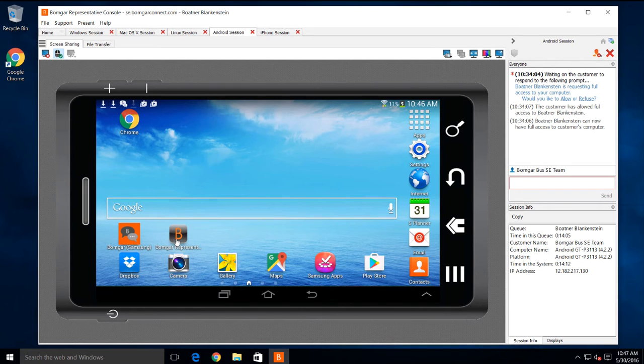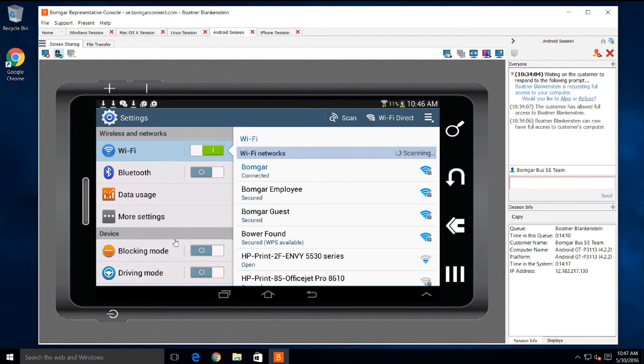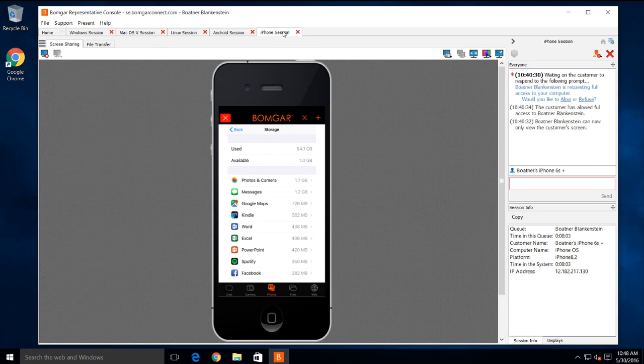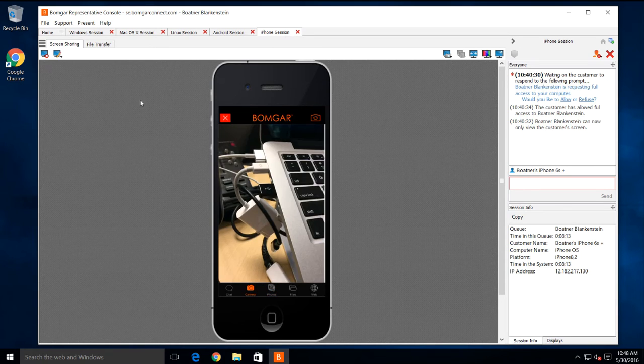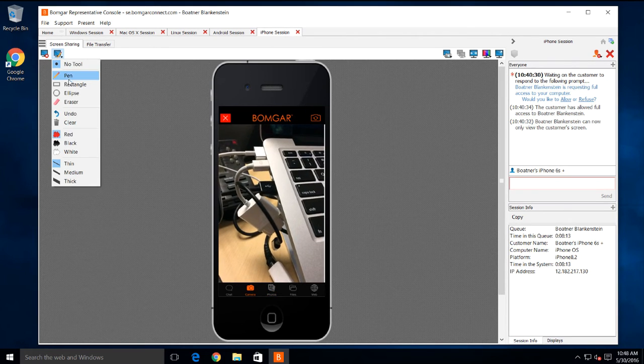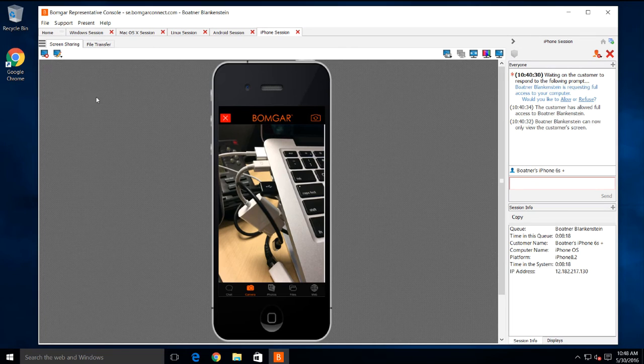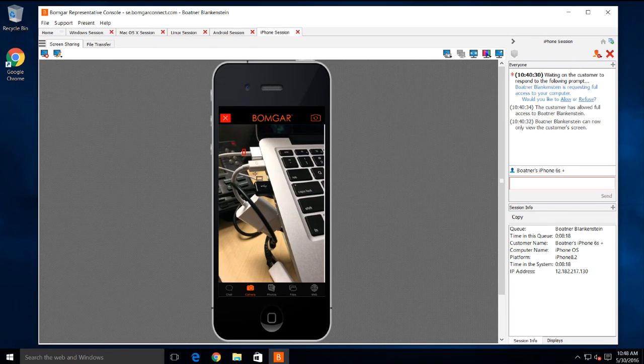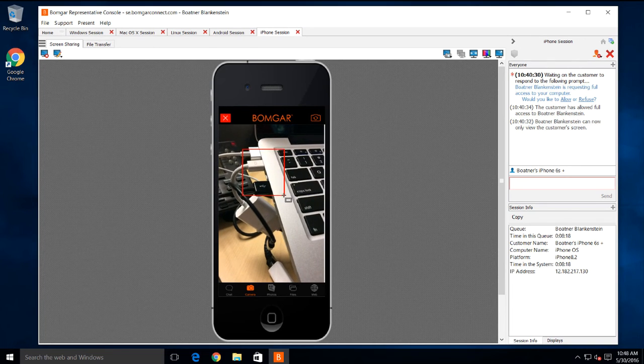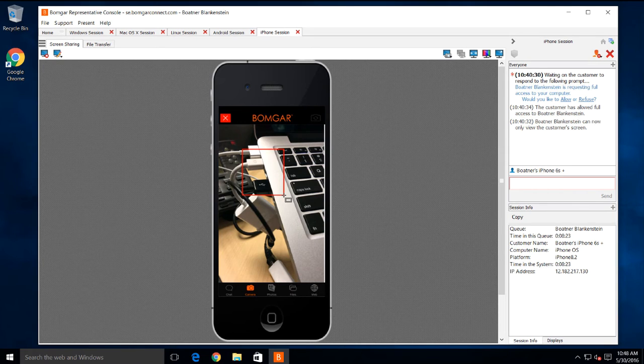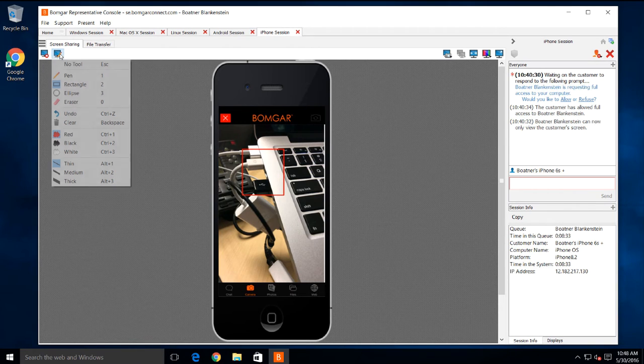With this Samsung Android tablet, I have full remote control of the user's device. For iPhones and iPads, I can troubleshoot the device, or I can leverage BOMGAR Insight so my customer can stream live video to me from their device camera as we troubleshoot physical things. I can even freeze frame the video and use annotations to point out exactly what they need to do.